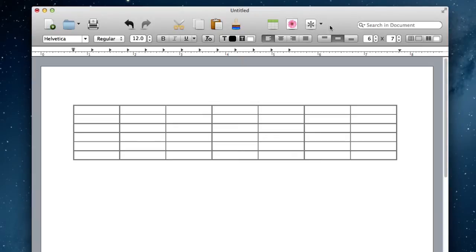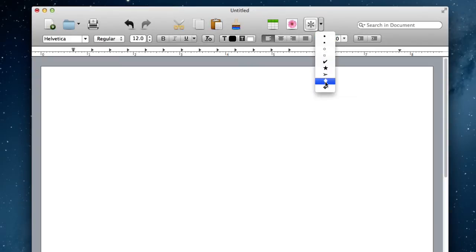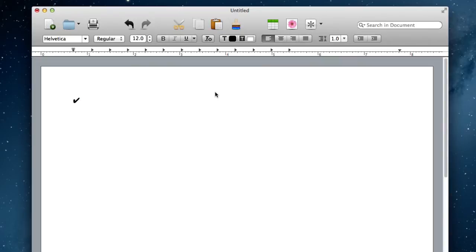We can insert an image or add bullet points. If I get rid of this table, I can add in a bullet point, all these different types, maybe even a check mark if I wanted. And then just put complete or start a list, something like that.